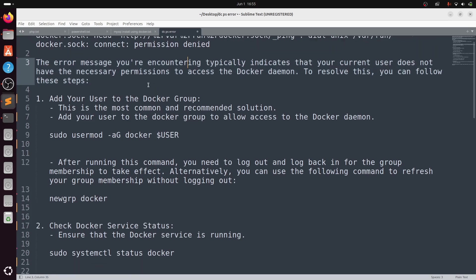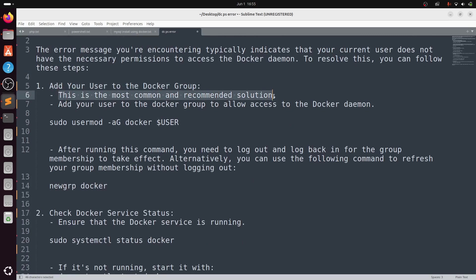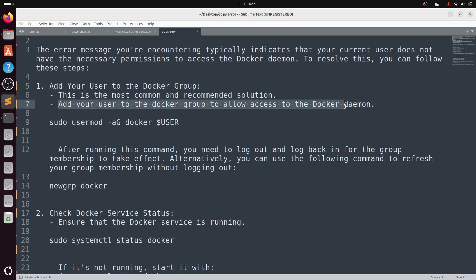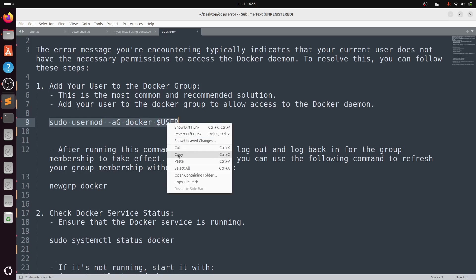To resolve this, follow these steps. First, add your user to the docker group. This is the most common and recommended solution. Add your user to the docker group to allow access to the Docker daemon. Type: sudo usermod -aG docker $USER